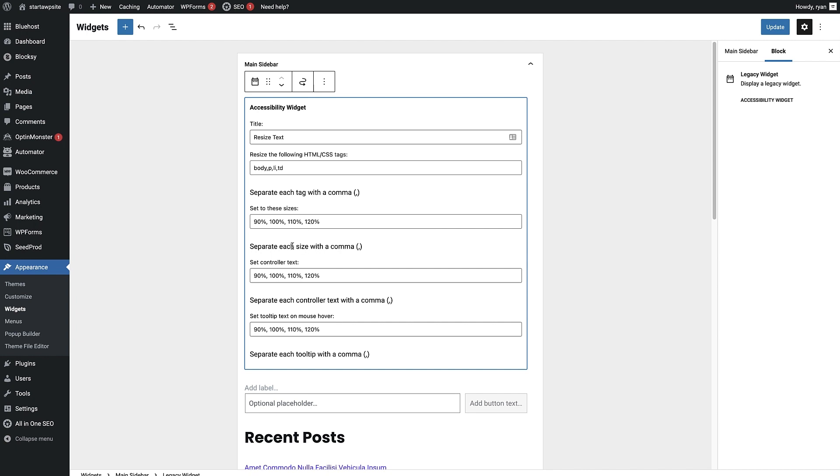Underneath that, you can set the controller text, so the text that someone sees in the sidebar widget to whatever you like for each one of these percentages.